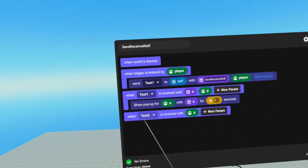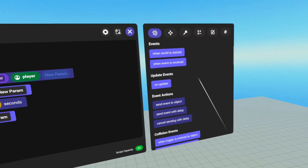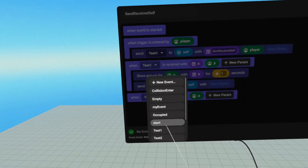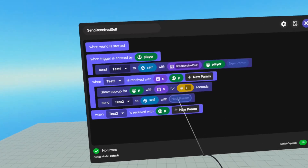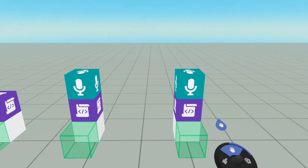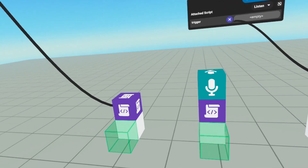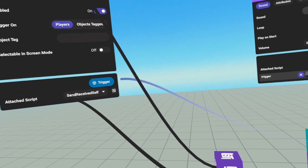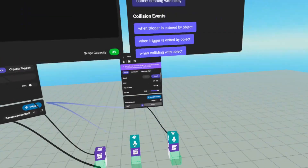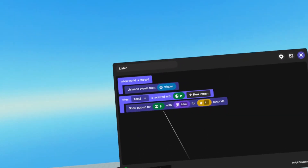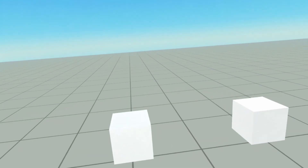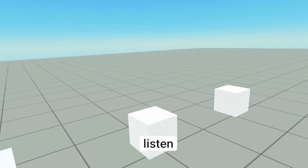We're going to send test two from test one. We go to our send event, put in test two, and send the player variable. Before we get too carried away, we do need to attach our trigger — this is the trigger holding the script we want to listen to. When test two fires, we should get a pop up that says listen. And when I enter any of these triggers, I get listen.